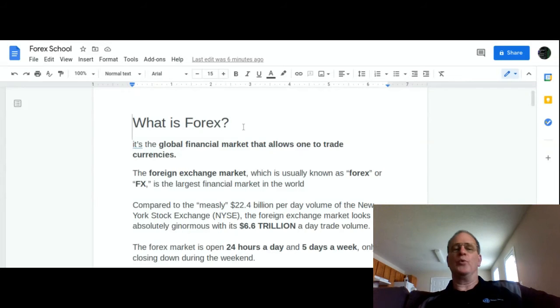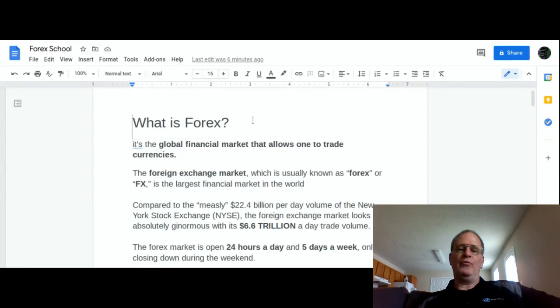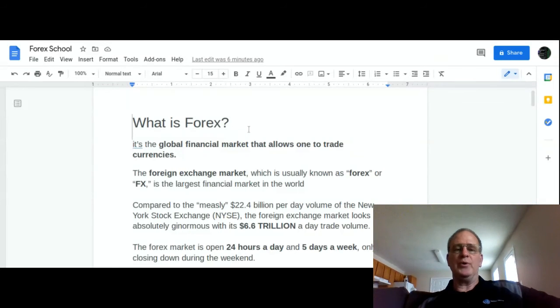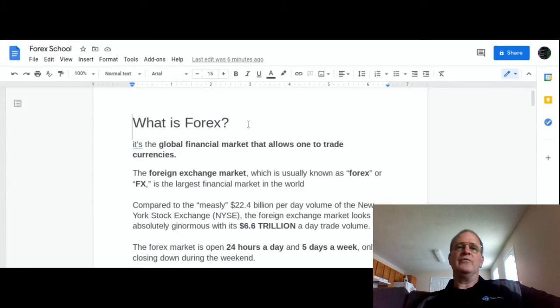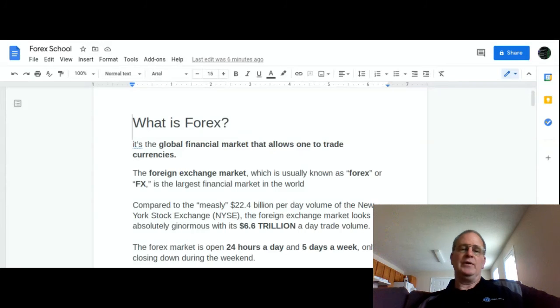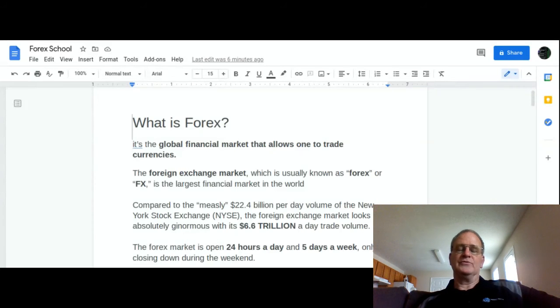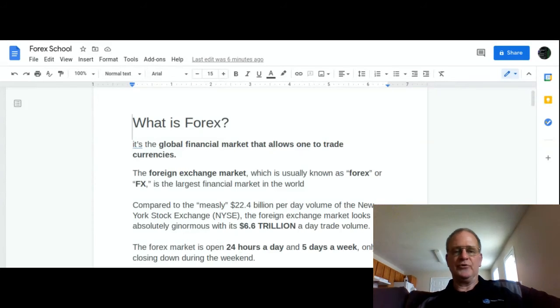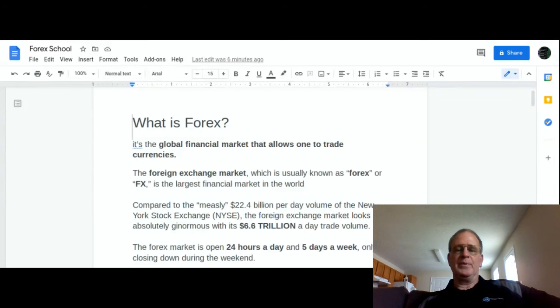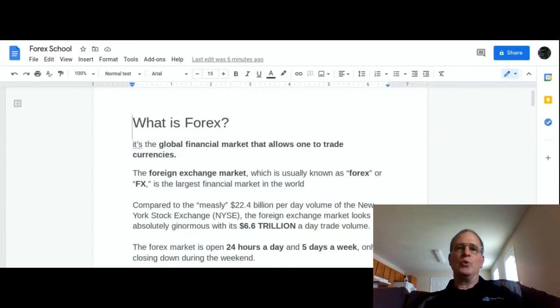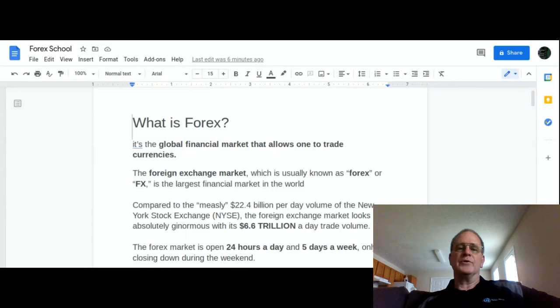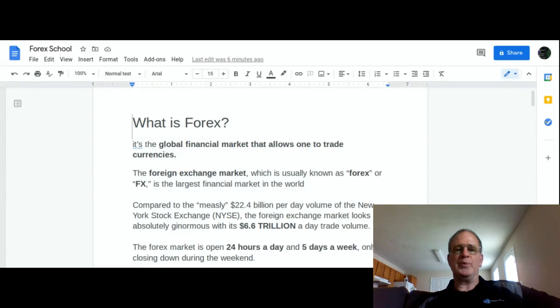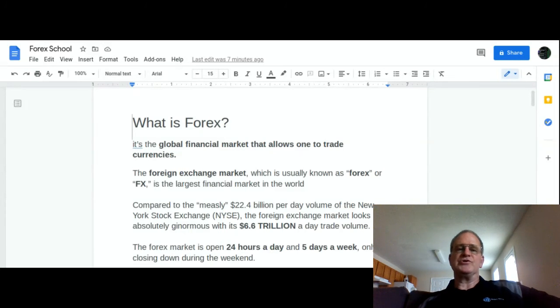As you can see in my notes here, what is Forex? Forex is a global financial market that allows one to trade currencies. That's what we're doing - we're trading one country's currency against another. If you have ever gone to a foreign country like Canada, I have traveled to a lot of different countries in Asia, a few in Europe...